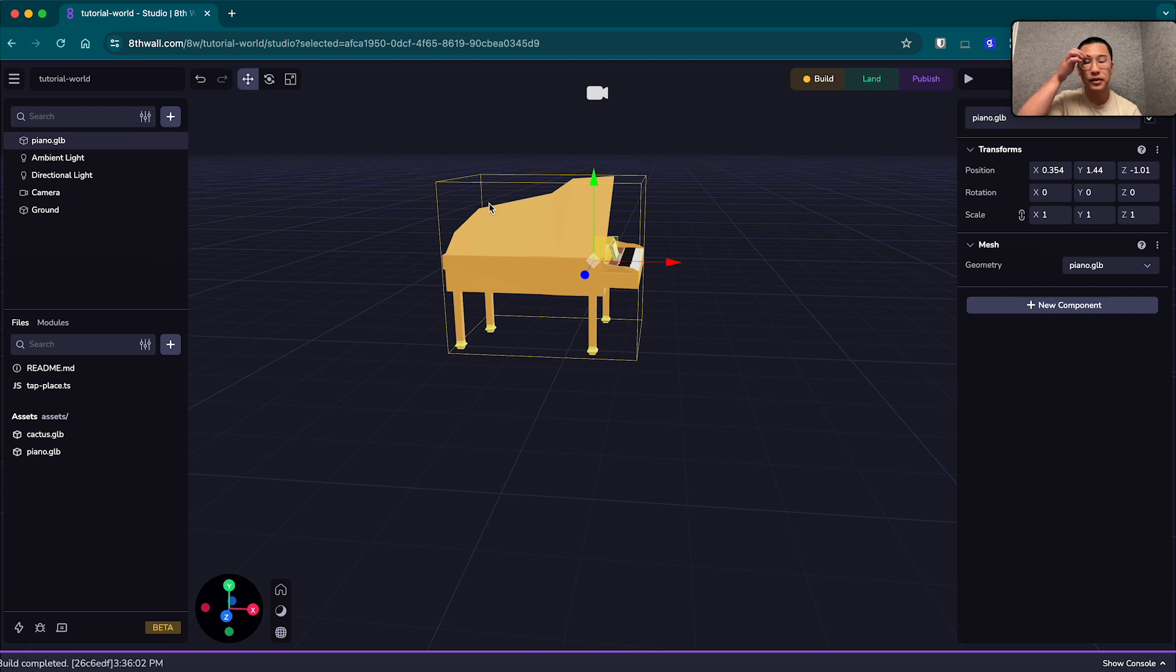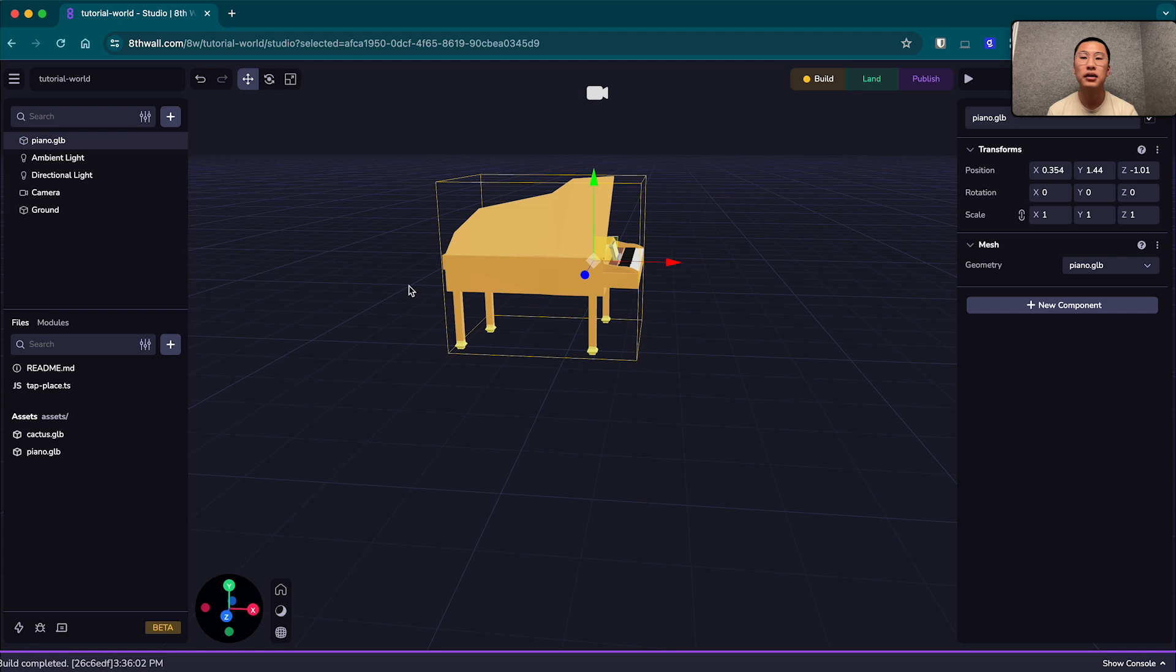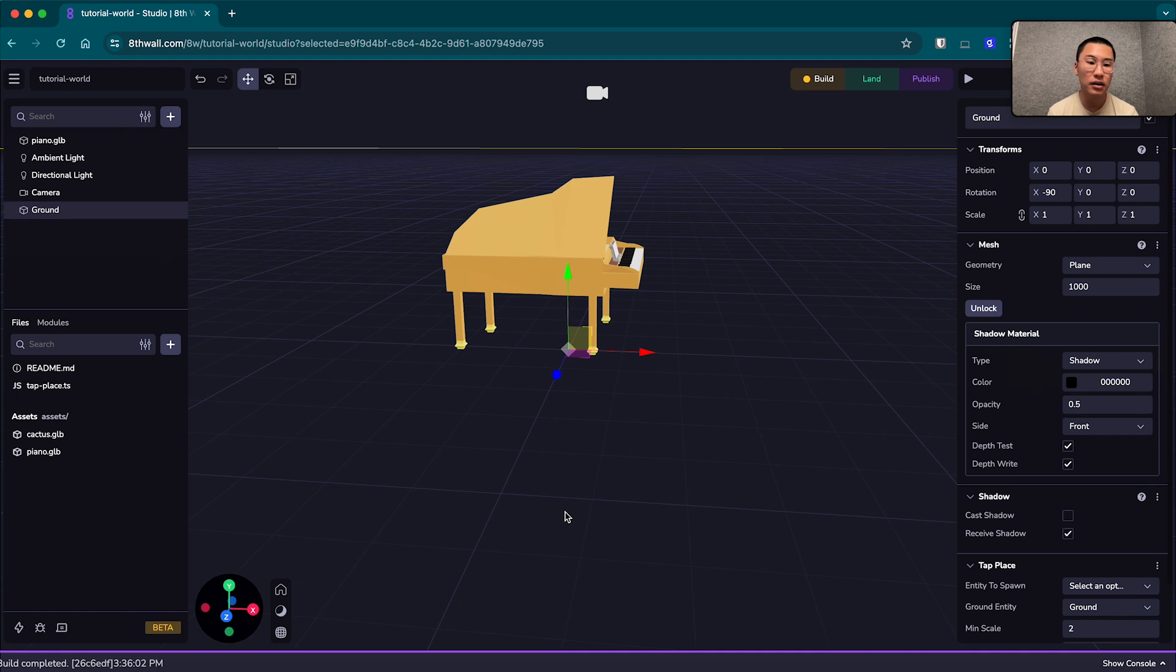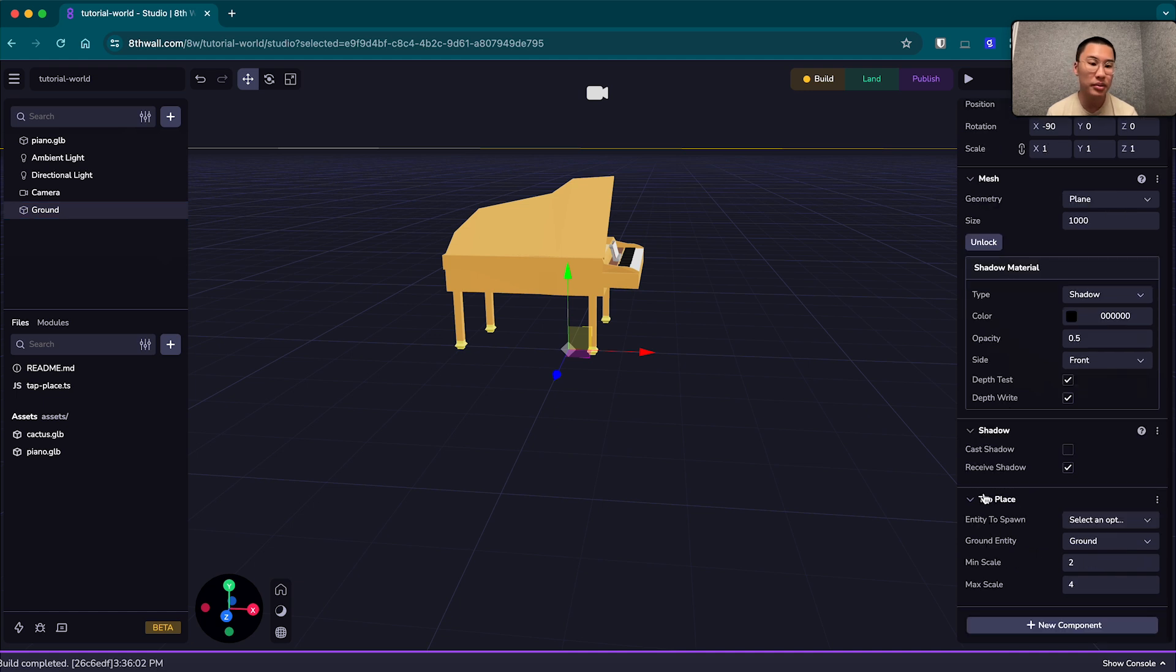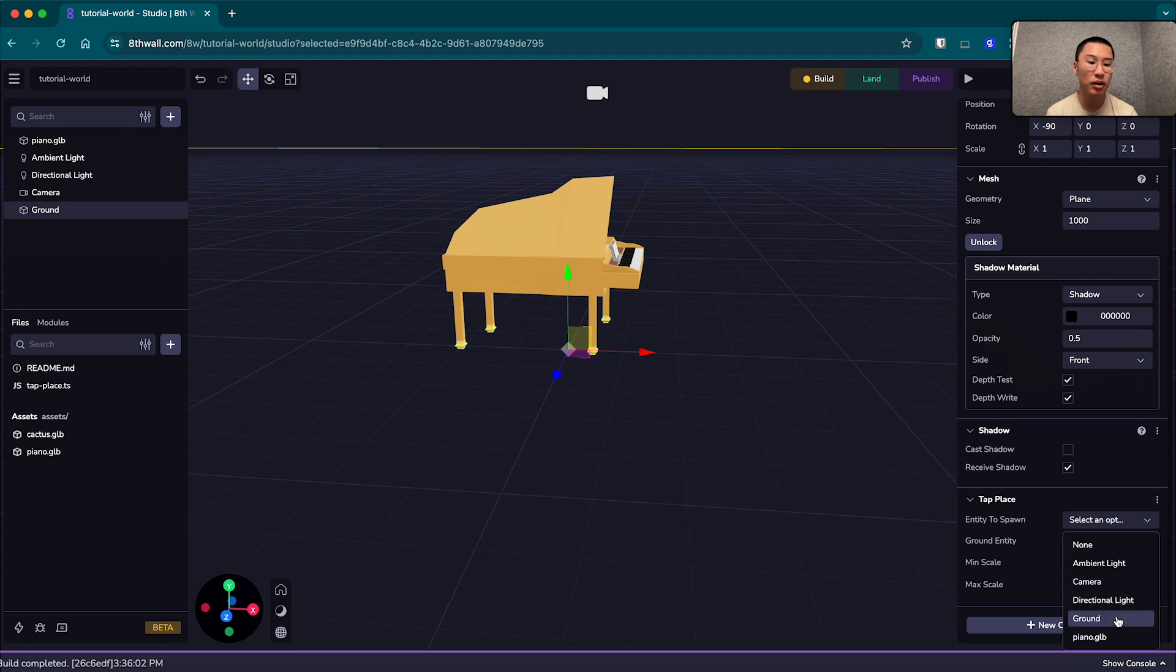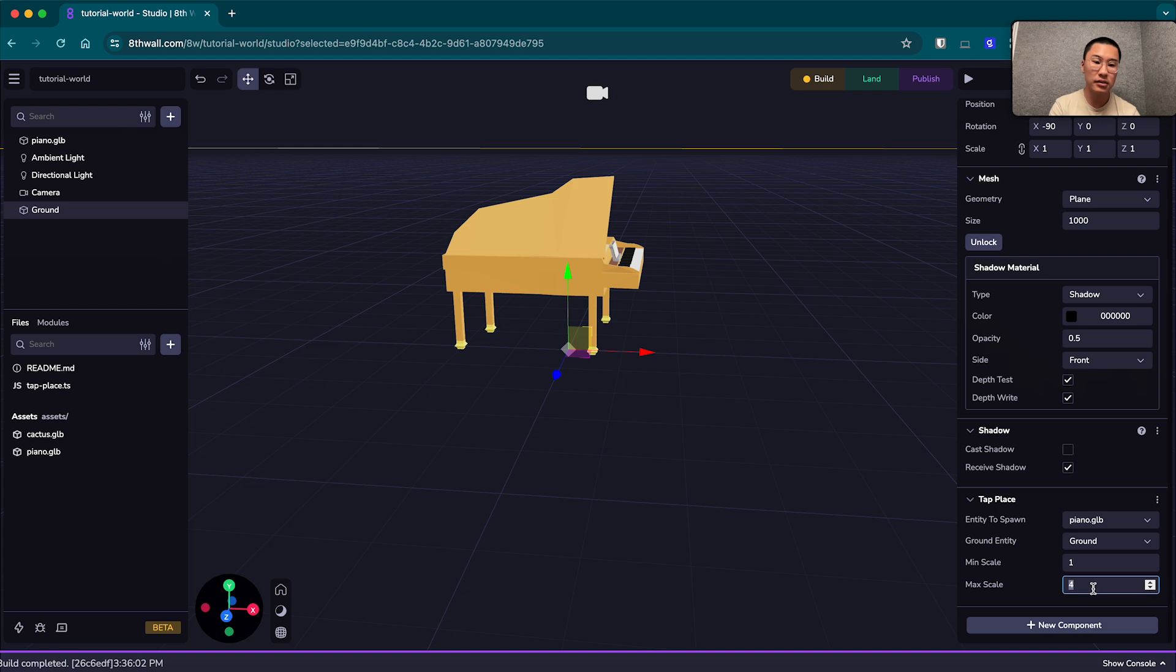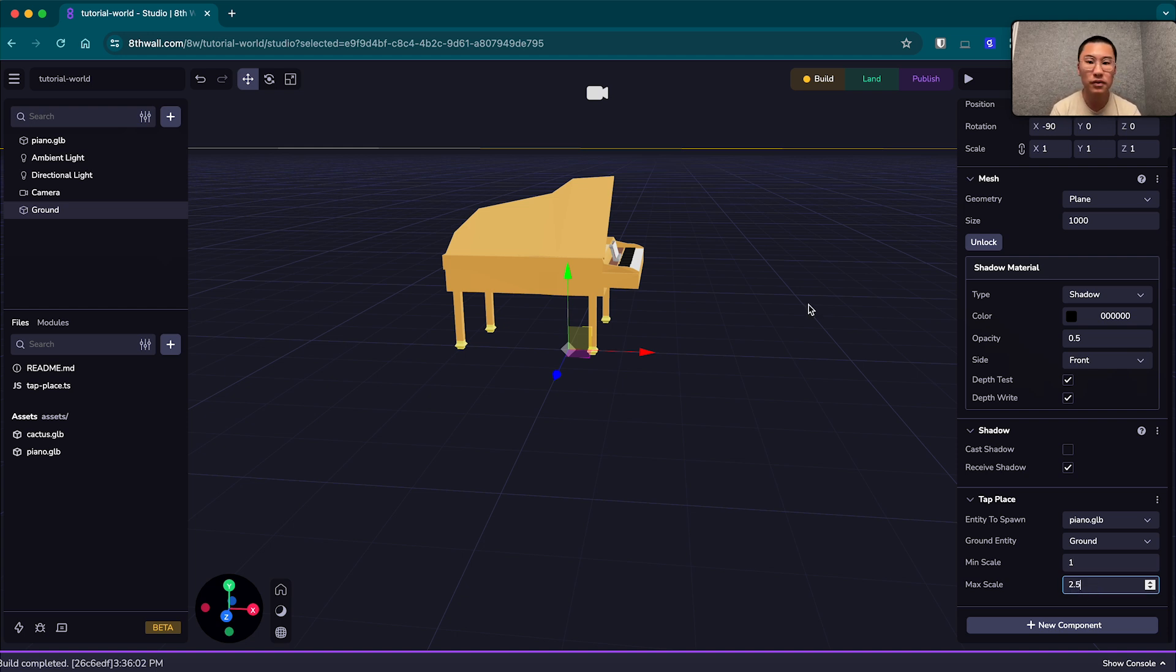And if I hit play right now, the project is going to break. And that's because the tap place functionality is created using a tap place component that I have on the ground here. And whenever you change the object in the scene, you have to replace that in the drop down here under entity to spawn. I'm going to make it piano. And since this piano is a bit bigger than the cacti, I'm going to make the range of the spawning scale to be a little lower from one to 2.5 instead of from 2 to 4.